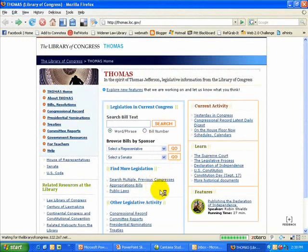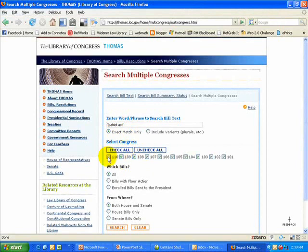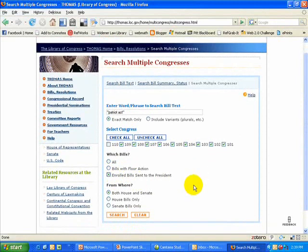If you don't have a public law citation, you'll need to search. I'm going to click on Search Multiple and Previous Congresses. For today's exercise, let's say we're interested in finding the USA Patriot Act. I'm going to enter Patriot Act as a phrase, search as an exact match only, and search all Congresses for enrolled bills that were sent to the president, since I know it was passed. Then I'll click Search.